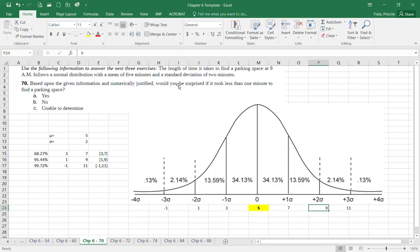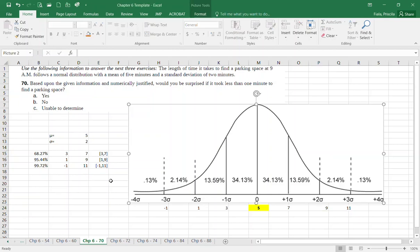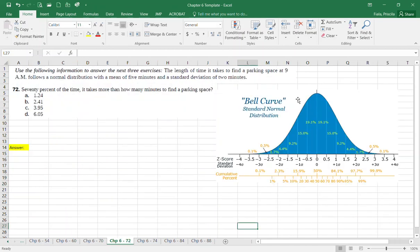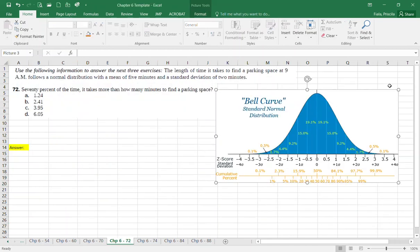So — would you be surprised if it took less than one minute? Yes, absolutely. I'm expecting most values to fall between three and seven minutes. Anything at three standard deviations from the mean would be very surprising. That is the numerical justification for the answer to Problem 70.